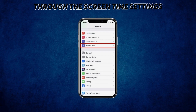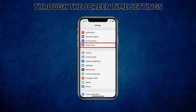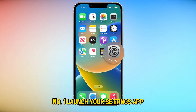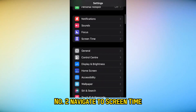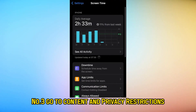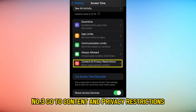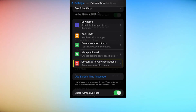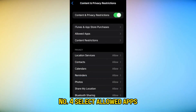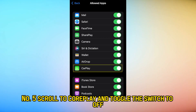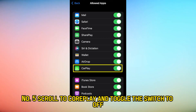Through the Screen Time setting. Number one, launch your Settings app. Number two, navigate to Screen Time. Number three, go to Content and Privacy Restrictions. Number four, select Allowed Apps. Number five, scroll to CarPlay and toggle the switch to off.